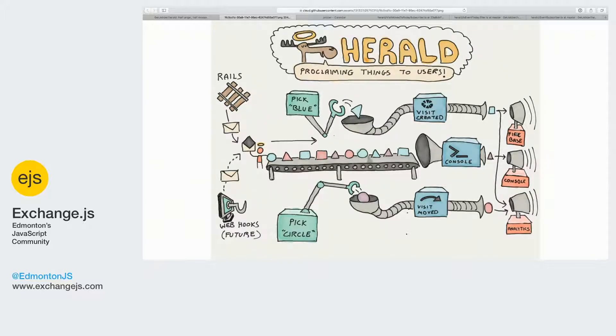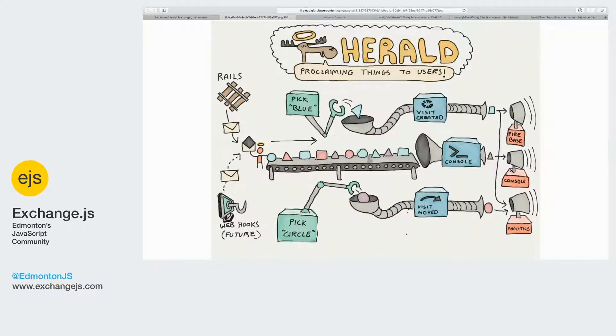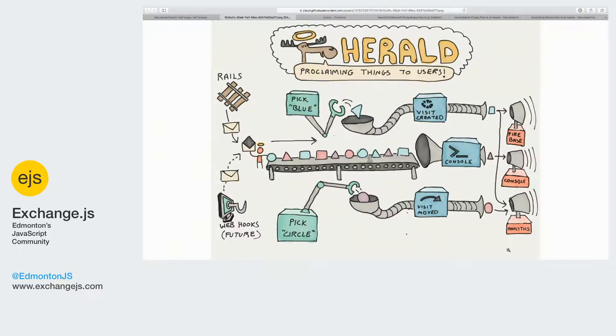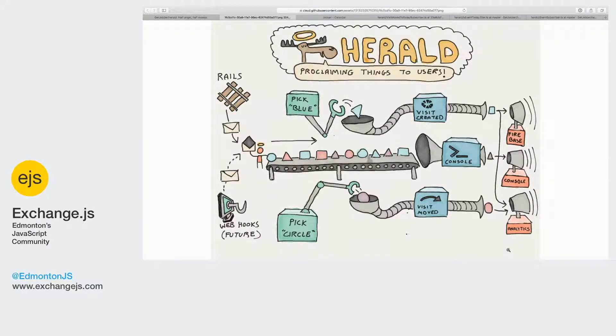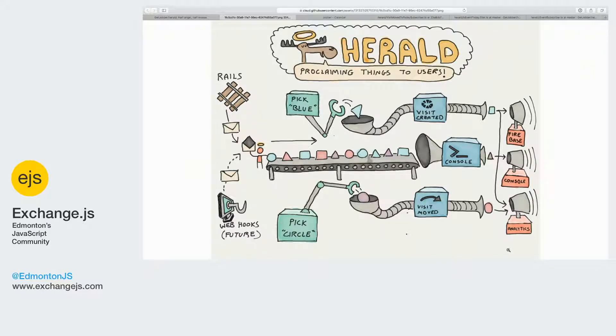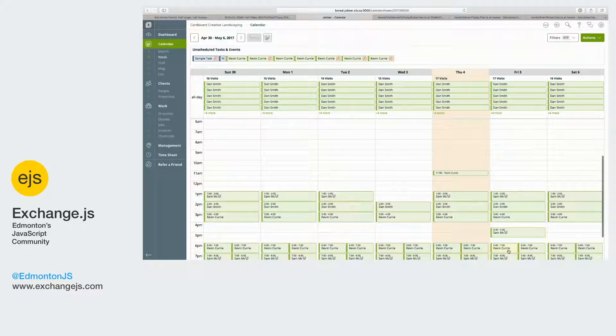We have a console, which is just really useful for me when I'm programming because I can see what's going on. And we have analytics just so we can track what notifications are getting sent and whether users are getting value out of this.